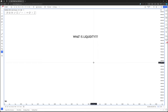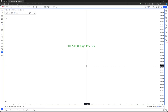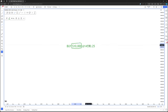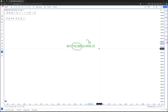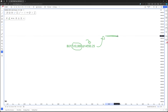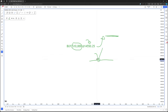Liquidity is simply, for the purposes of technical analysis, how much money is resting in orders at any given price level. For example, let's say I wanted to buy $10,000 of any asset at the price level $14,550.25. For me to get filled at $14,550.25, there needs to be $10,000 worth of sell orders also at $14,550.25. If there's not enough sell orders, price will move up to seek more liquidity and fill you higher. Or if you have a limit order, you're going to get partially filled.